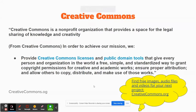Creative Commons is a non-profit organization where creators can get free licenses for their work. Creativecommons.org is a great place to find images and other media to use in both your personal projects as well as your student projects. Students can even get licenses for some of the work they are doing.